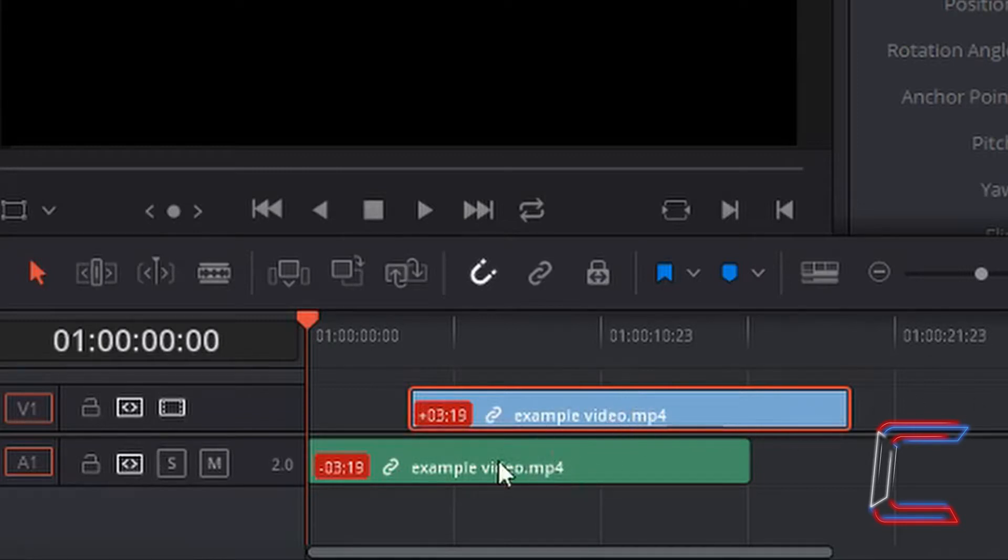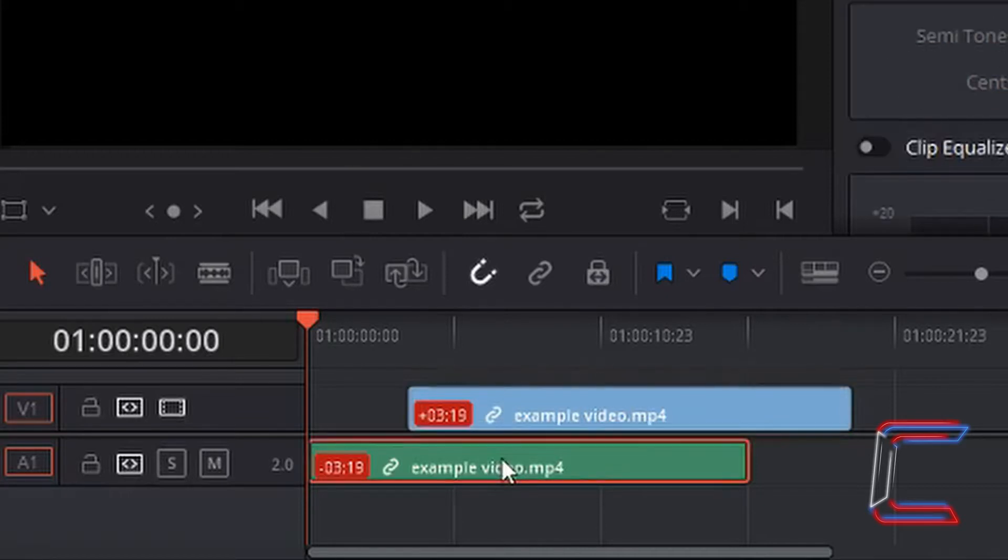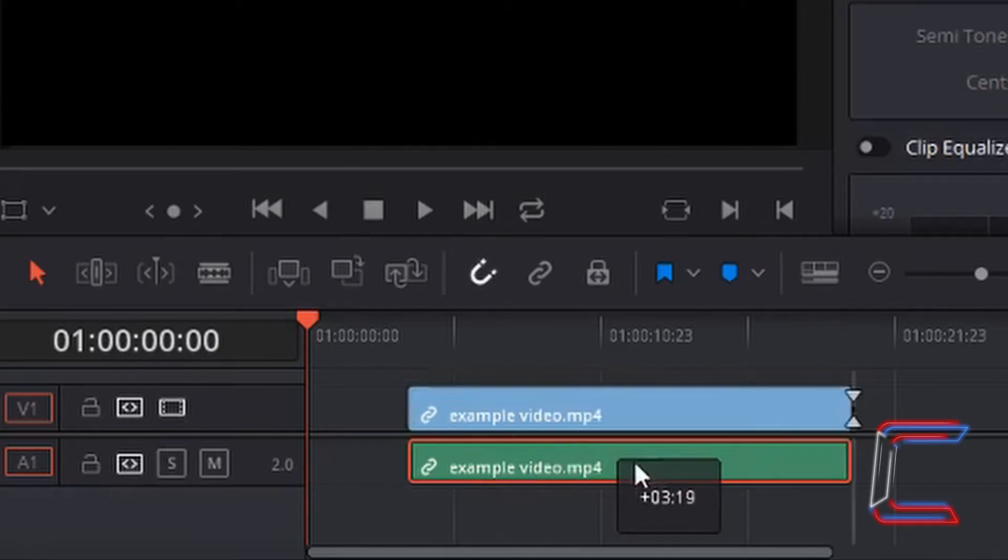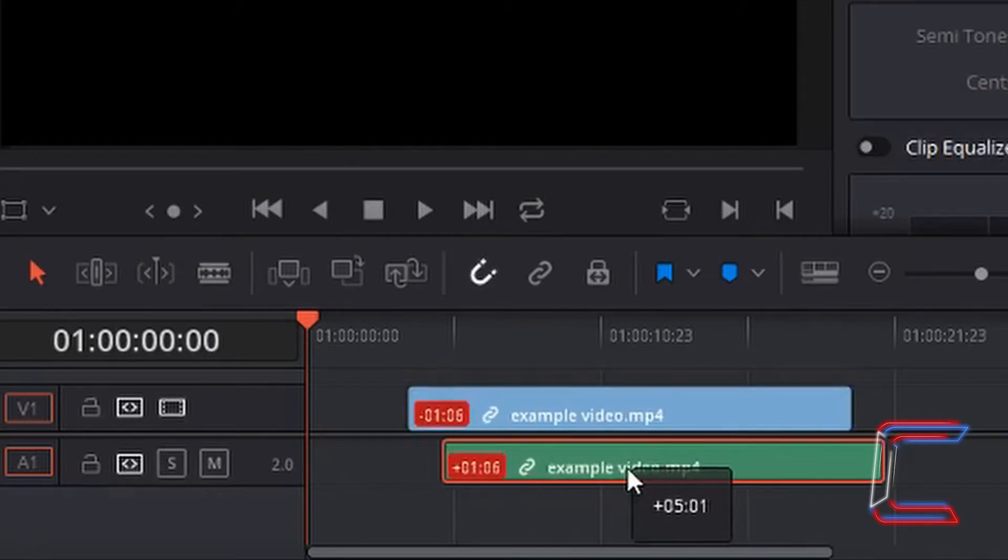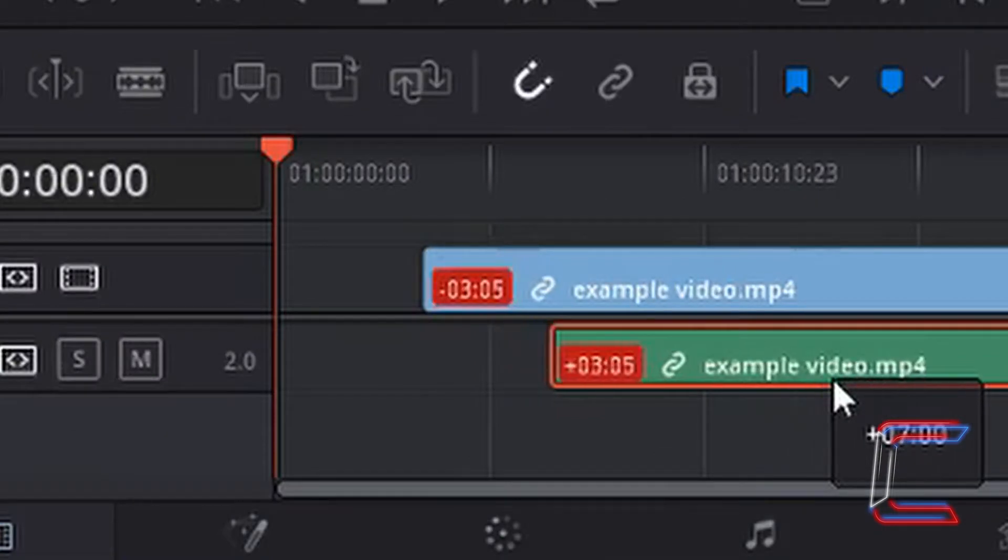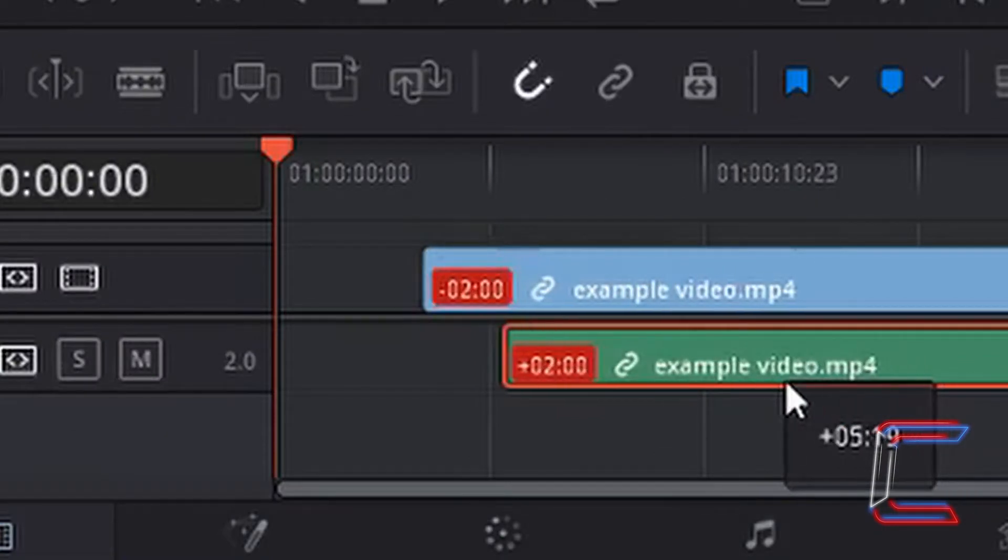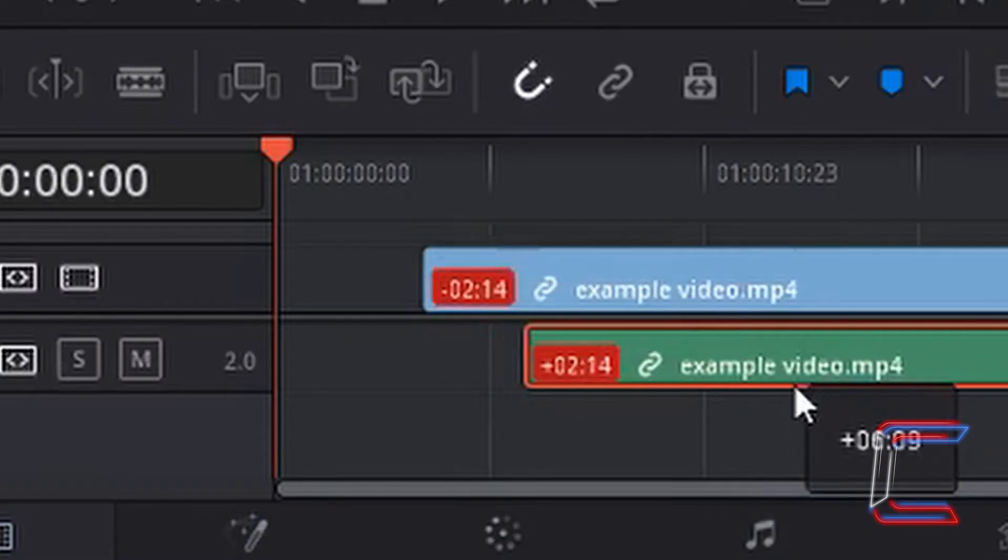What I can also do with the selection mode tool is go to the audio and drag this where I want to also. Note how the numbers inside the red boxes alter as well.